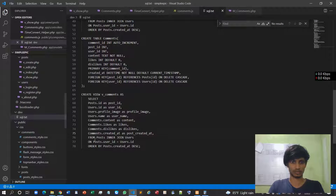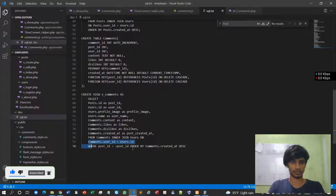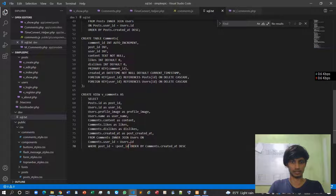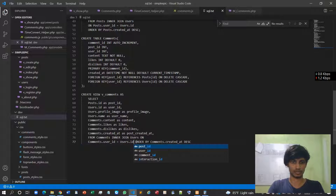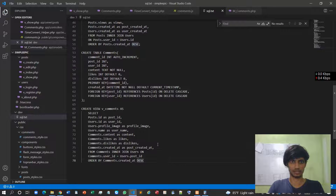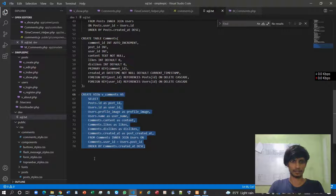I'll copy this: FROM comments INNER JOIN users ON user_id = users.user_id. A GROUP BY statement is not necessary. Then ORDER BY comments 'created_at' DESC. Let's try to create this view.